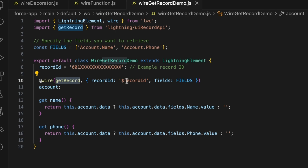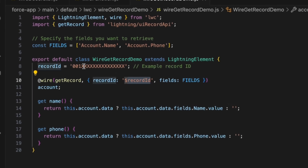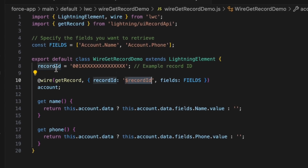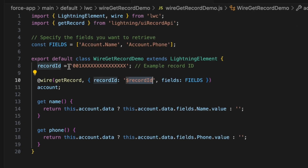The record ID that we have passed here makes the wire reactive to any change in the record ID. In my example, I have kept the record ID static, but you can make it reactive by getting user input. The name and phone getters safely extract the field values for easy use in the template. This approach uses Lightning Data Service without Apex, demonstrating a core use of wire.